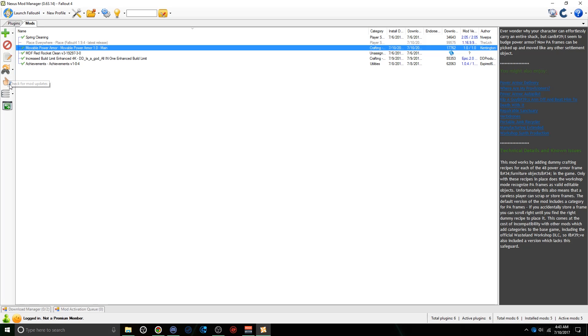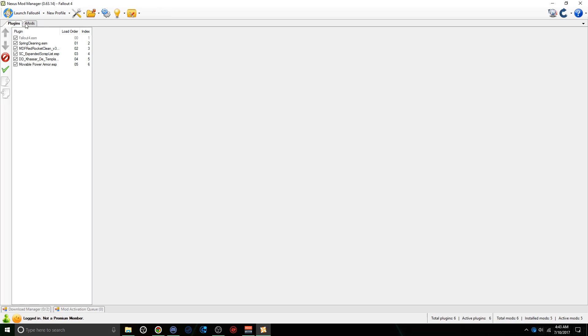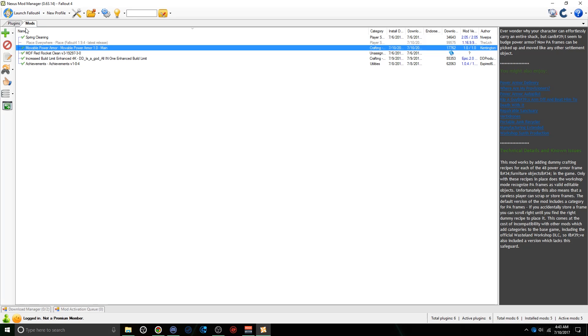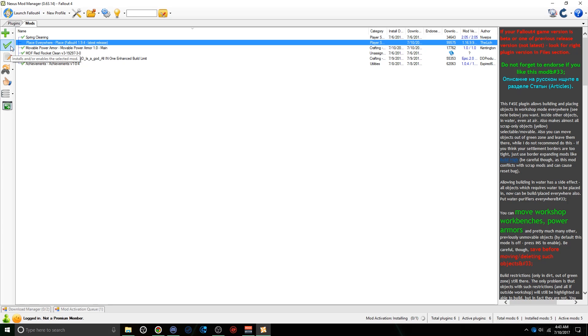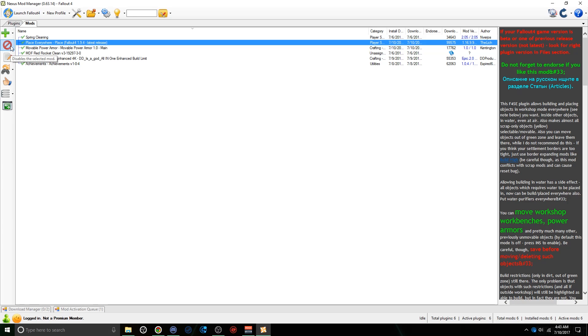If you're on Plugins, just click back on Mods. Once you're here, click Place Everywhere, and then click the checkmark to activate it. But that's not all you have to do.